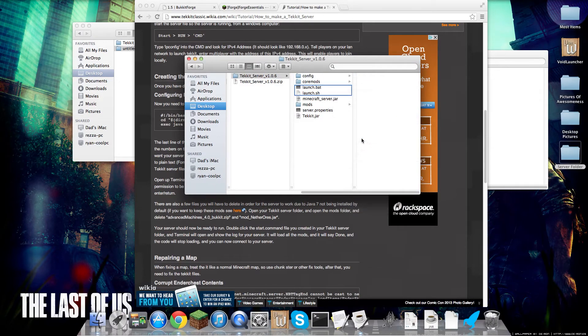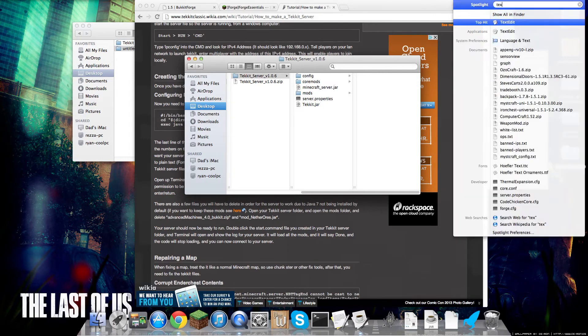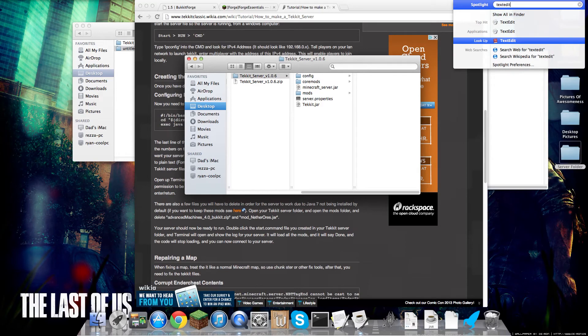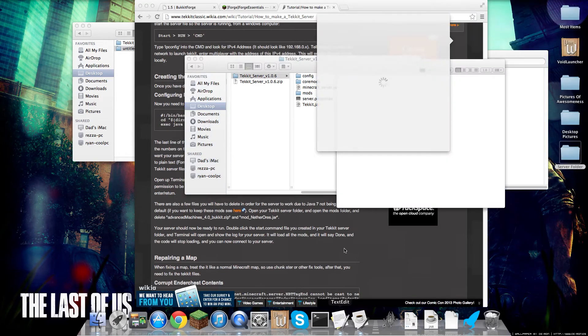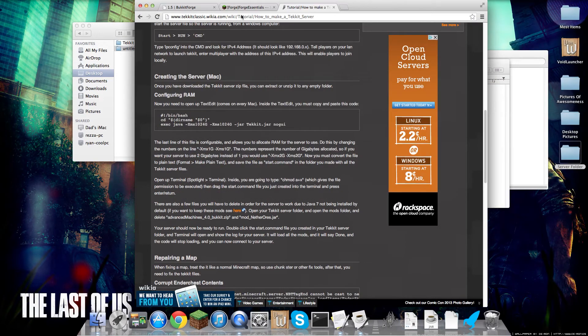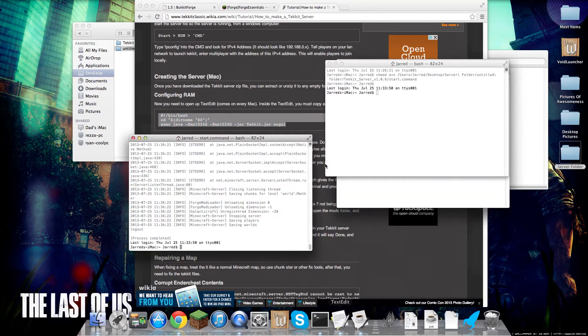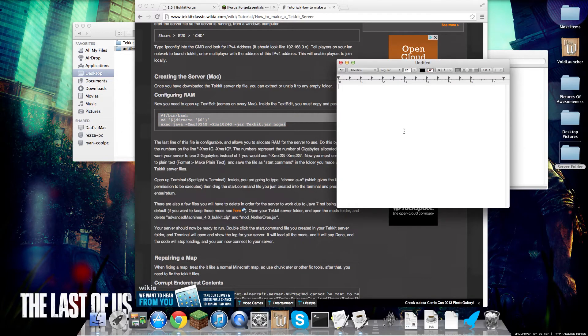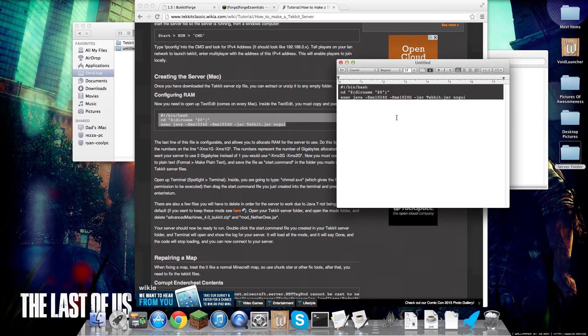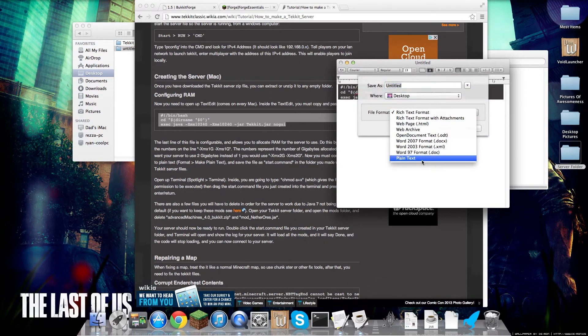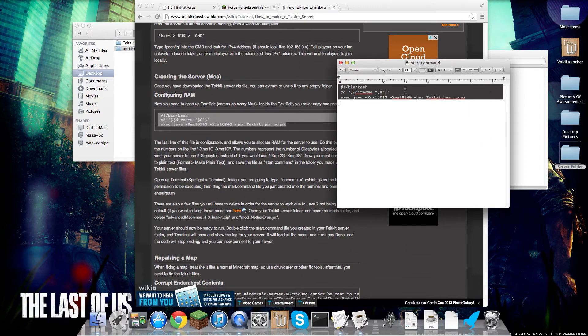And then you can go into here and type in text edit. Since I already have it here, I can just click it here, and then you're going to want to go into this website, which I will provide in the description, and we'll want to copy and paste this into your text edit. Command S, save, plain text, start.command, save.